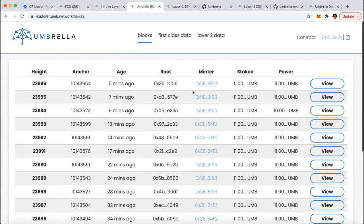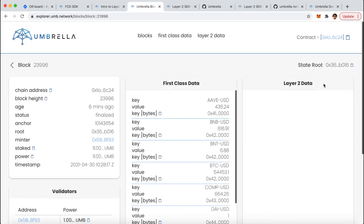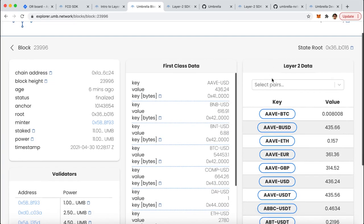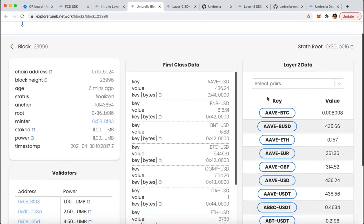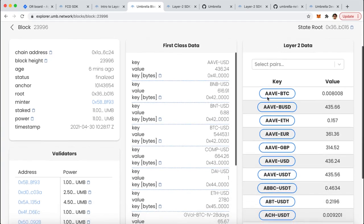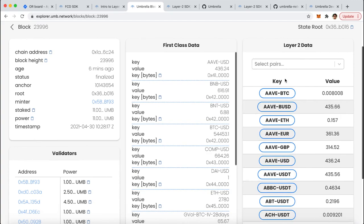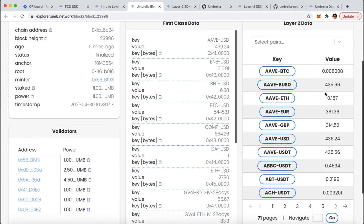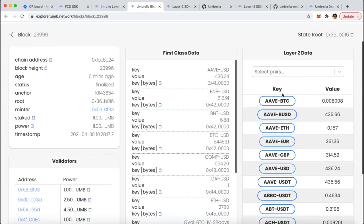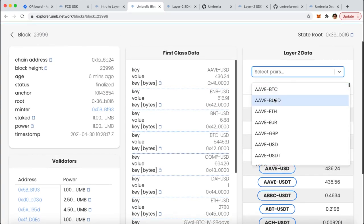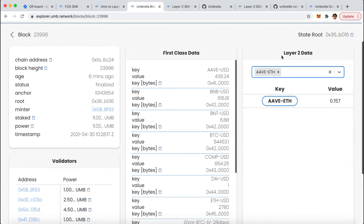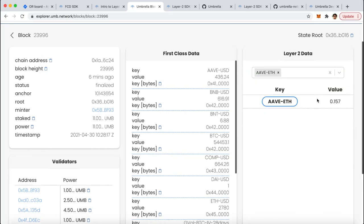You can see more about the layer 2 data by inspecting each block, which includes the layer 2 keys and the values which were agreed upon in consensus. You can choose a specific key and view that value here, for example.